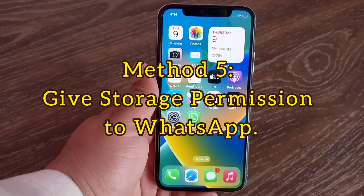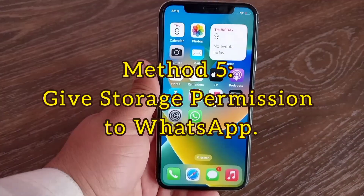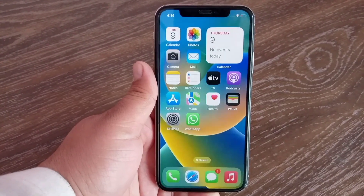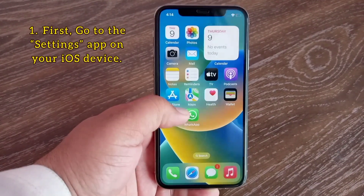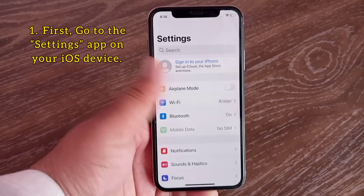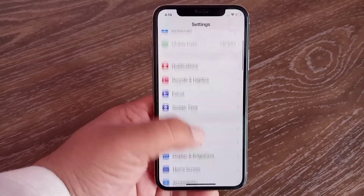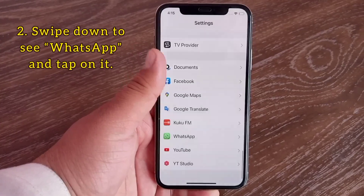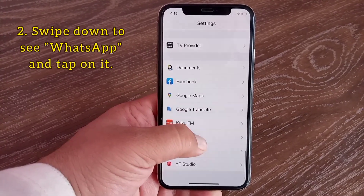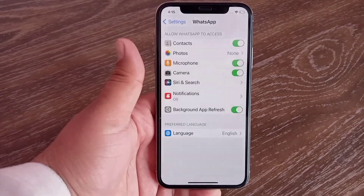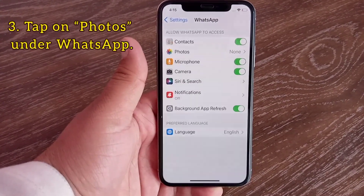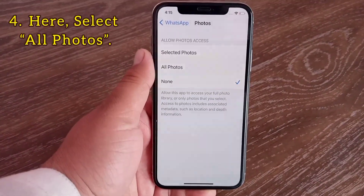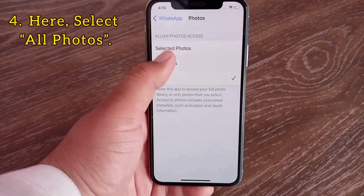Method five: give storage permission to WhatsApp. Go to the Settings app on your iOS device, swipe down to see WhatsApp and tap on it. Tap on Photos under WhatsApp and select All Photos.